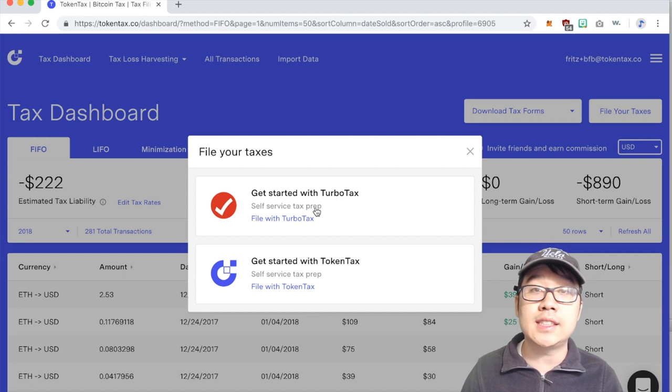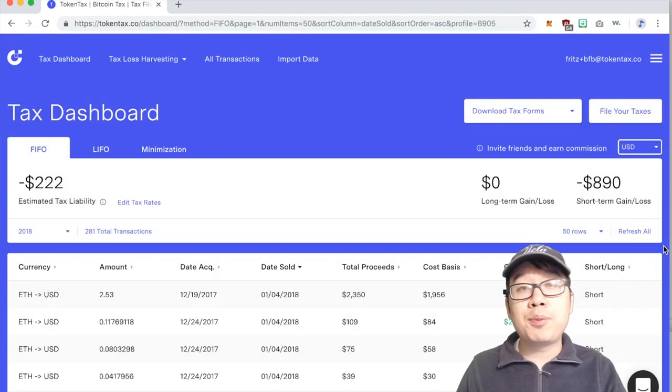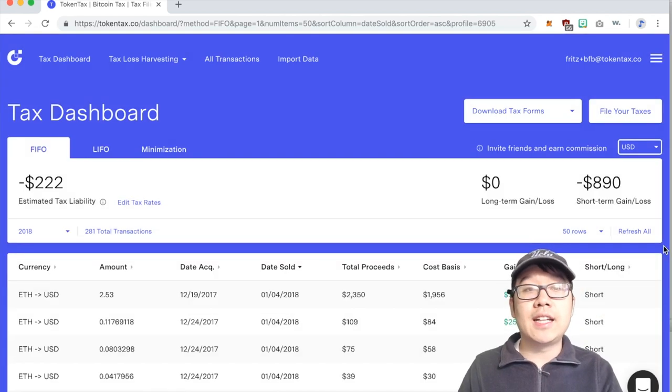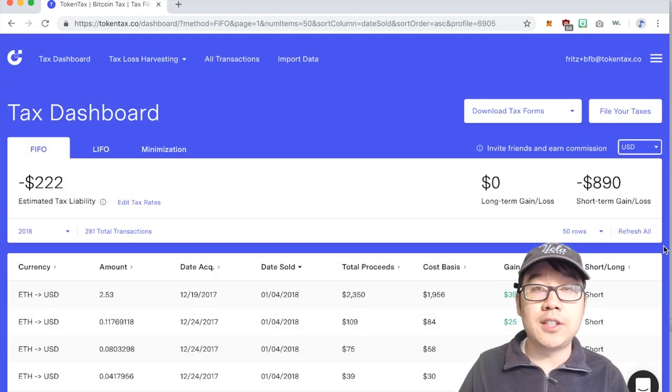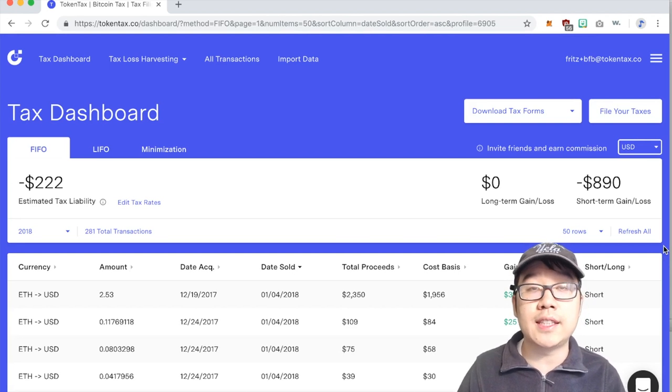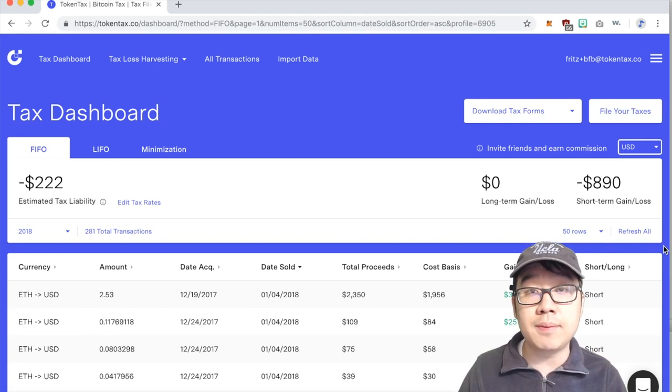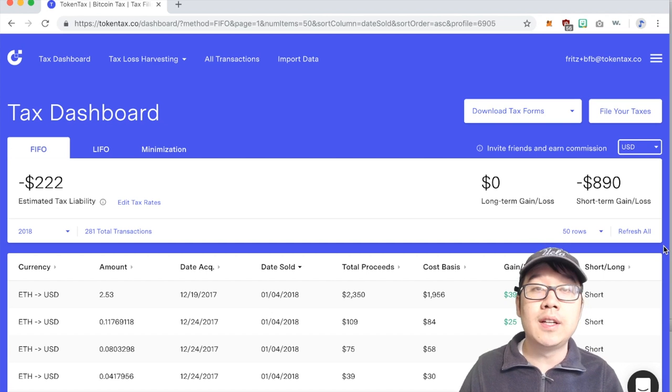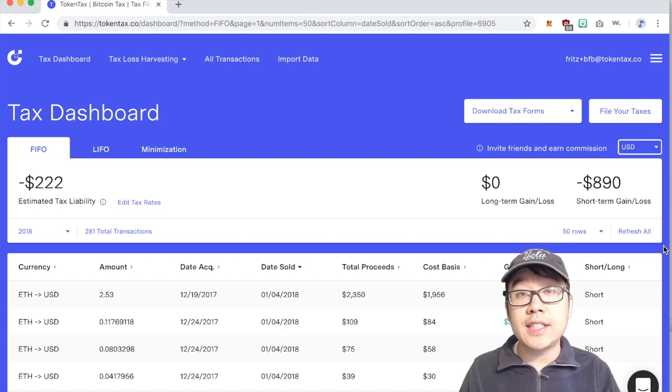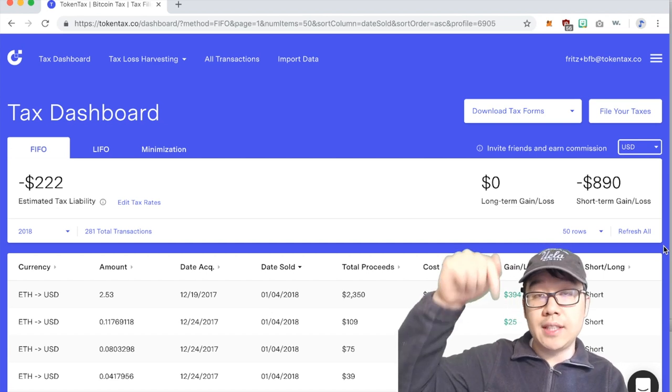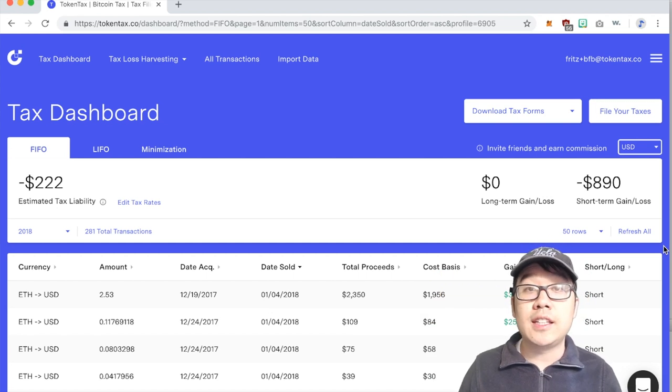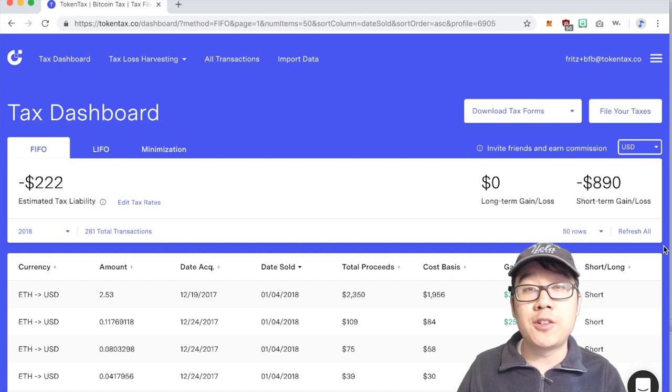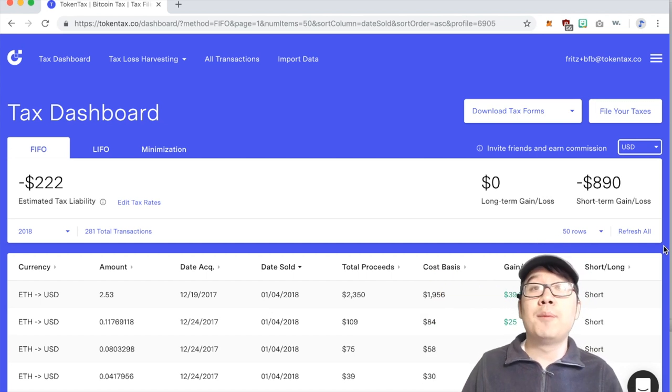That's pretty much it guys. Like I said I really love TokenTax for all the reasons I stated earlier and I used them last year I will use them this year as well. If you are interested in using them please check out my links down in the description below. You can use my referral link if you want, you don't have to though.